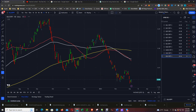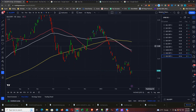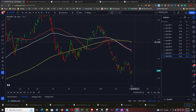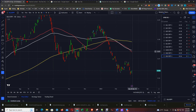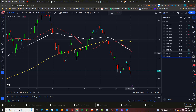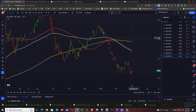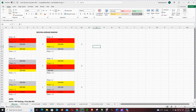XLU versus the SPY. The order of the moving averages is 200, 100, and 50, and price is below all three. This combination gives a score of negative 7 for utilities.